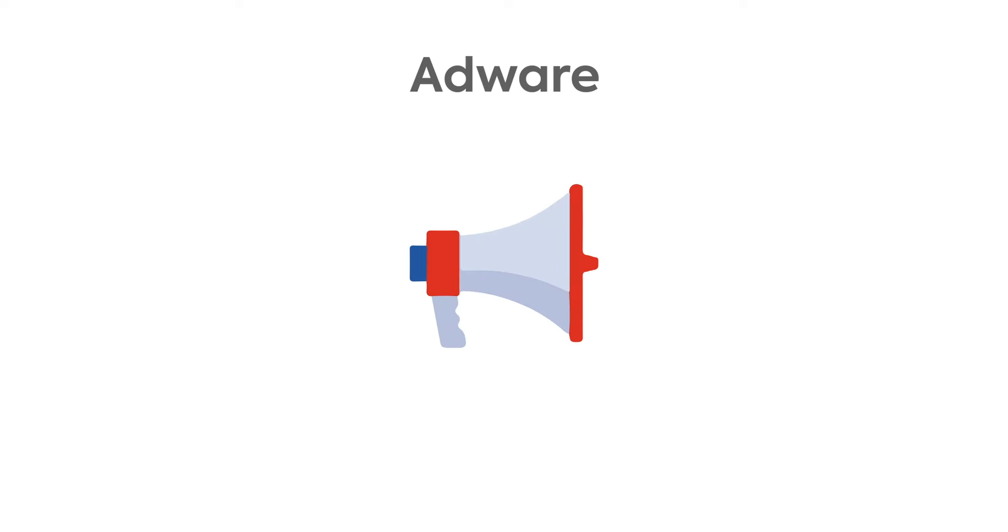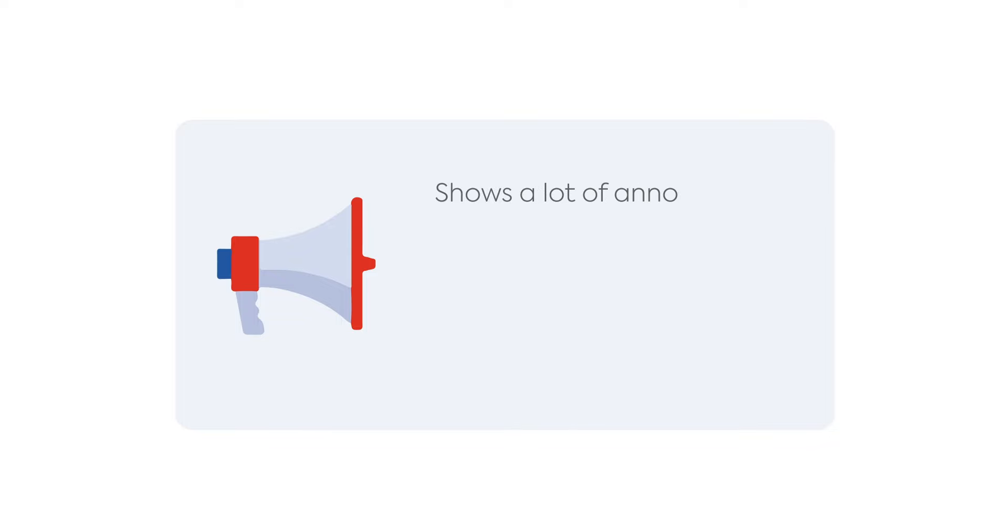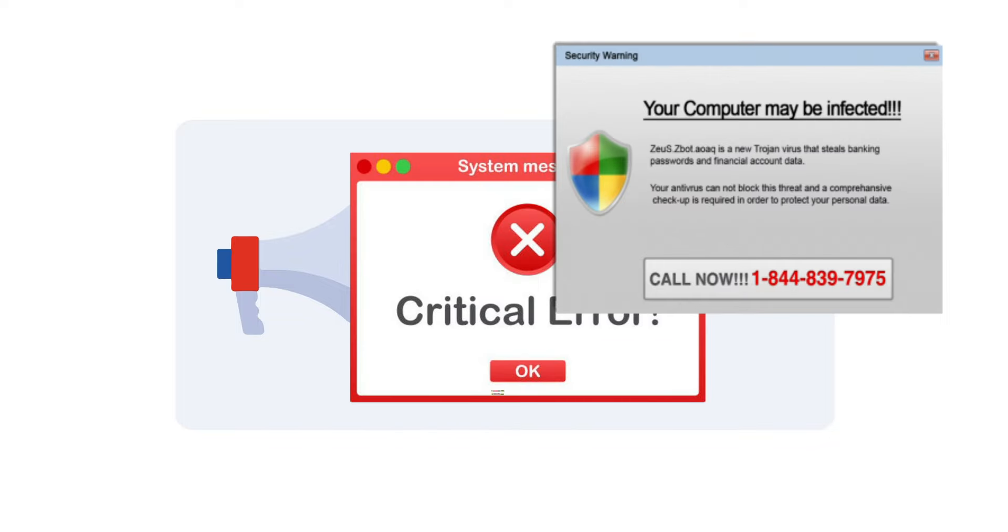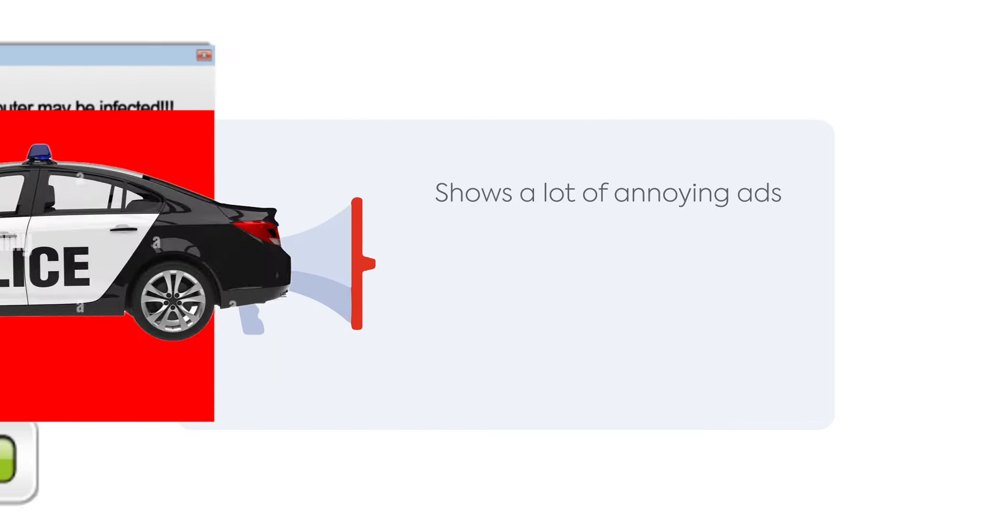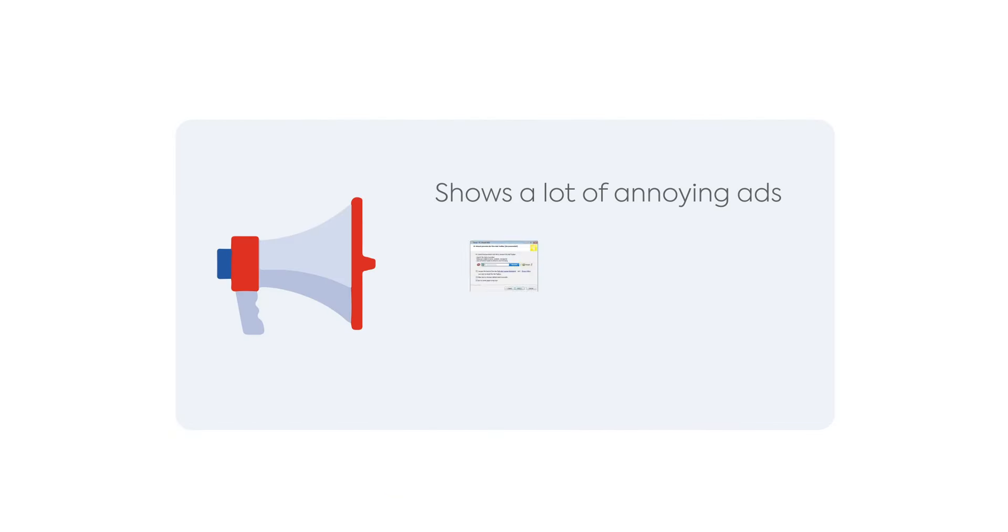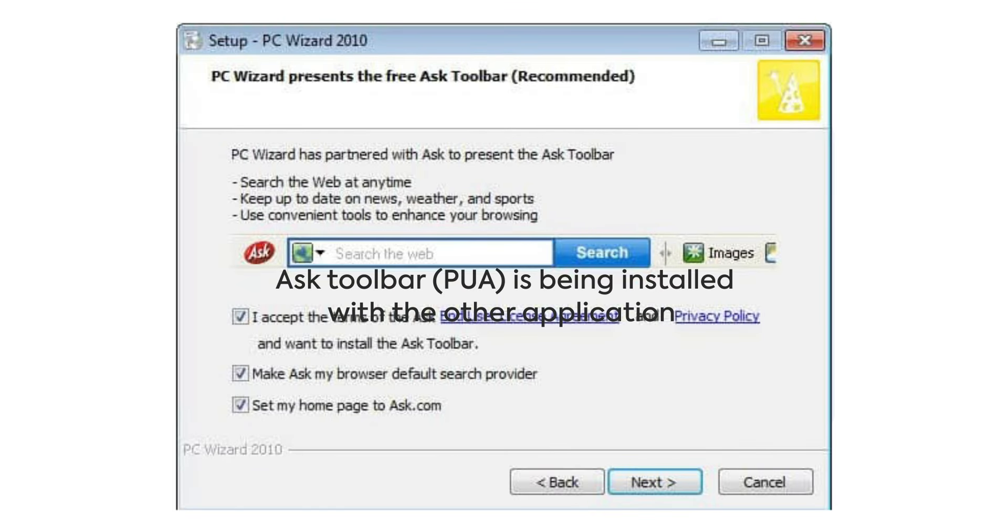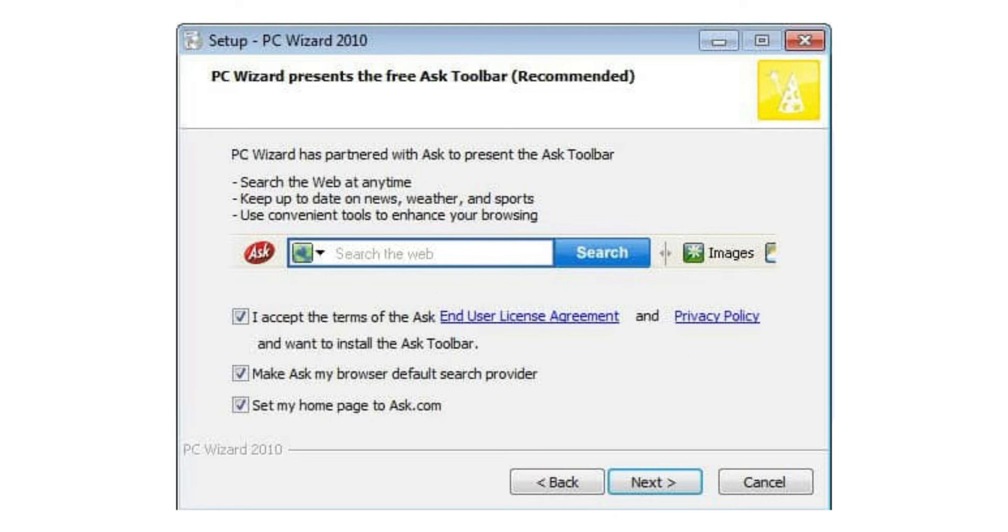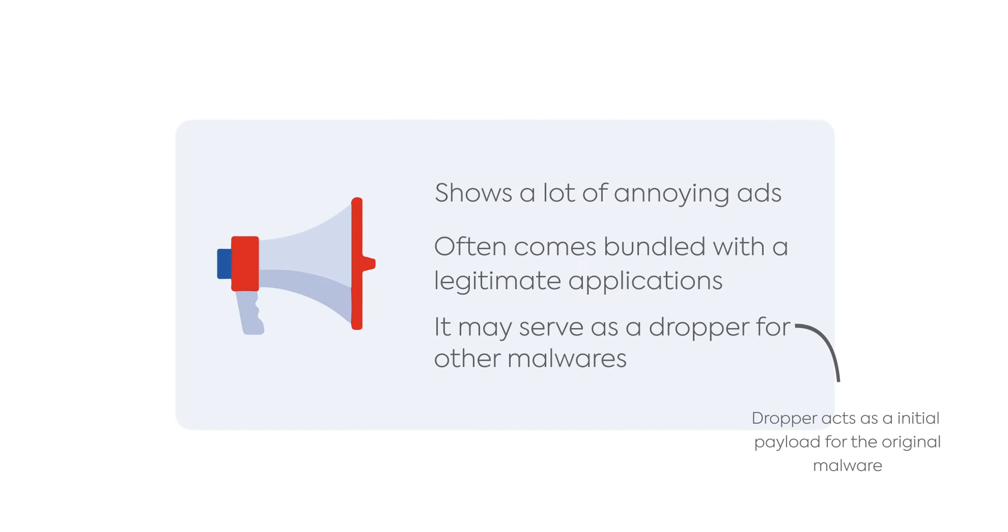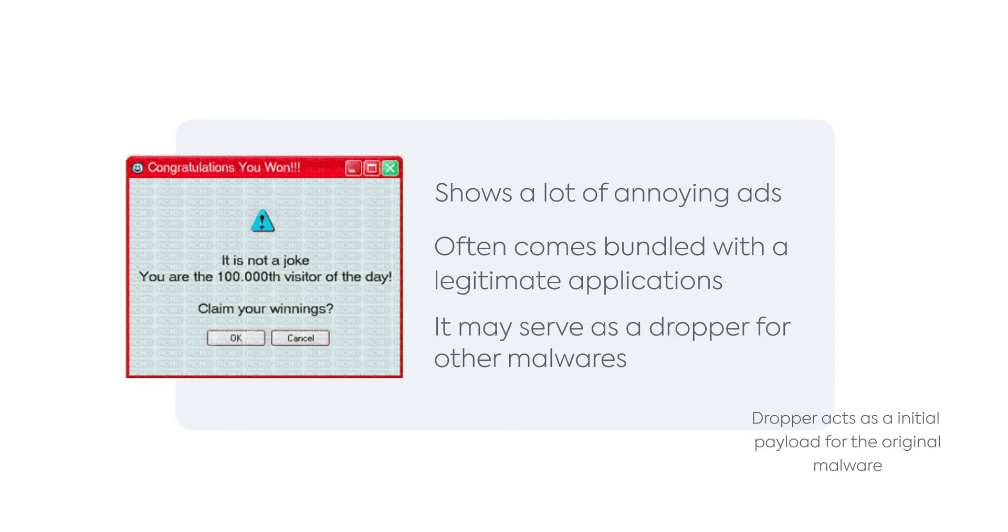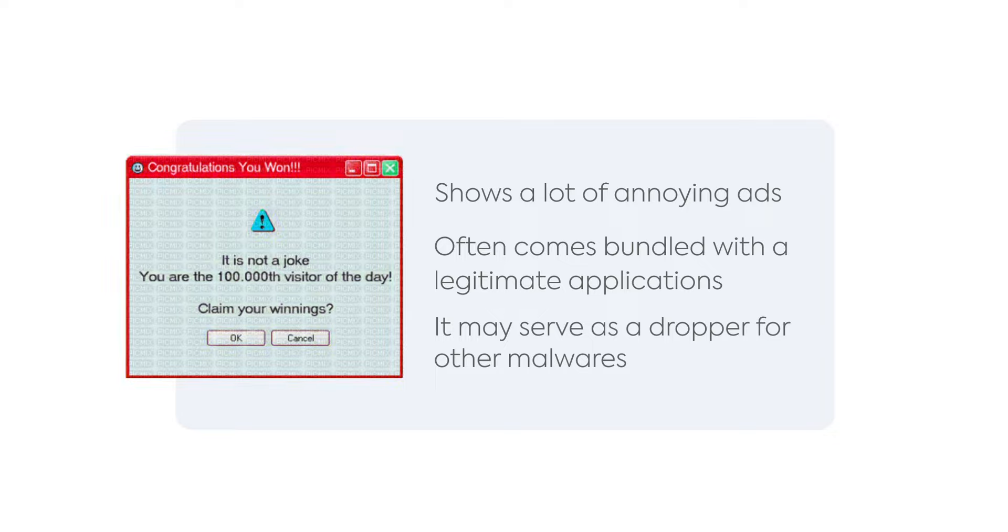One of the most annoying malware on the list is adware, which shows ads—a lot of them. Once installed on the system, it generates pop-up windows that contain advertisements. It gets into a system when the user is trying to install some legitimate application that the adware is bundled with. While adware typically just shows ads, we never know what it's truly capable of, so if you see ads popping up on their own, scan your PC and remove that adware.